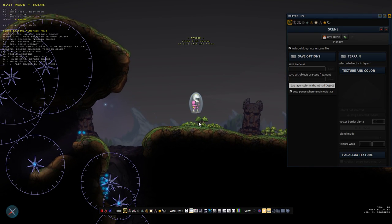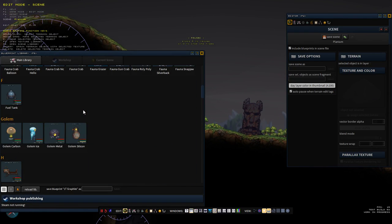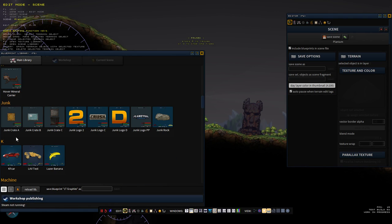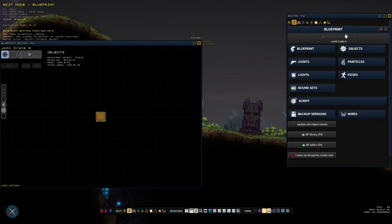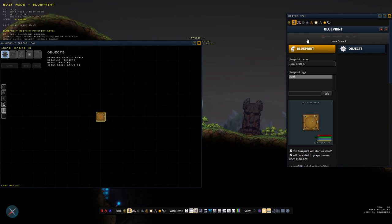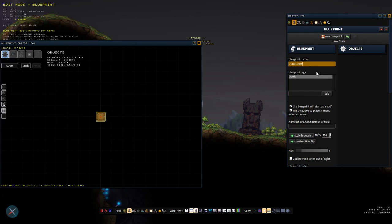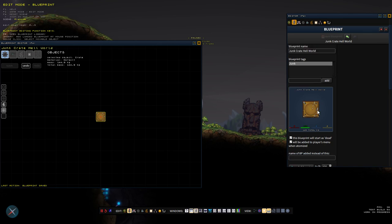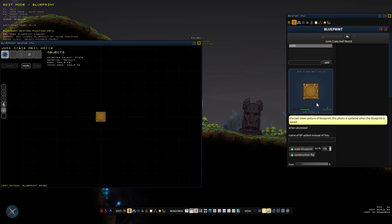Let's start by opening the editor — you do that with F2 — and making a new blueprint. We open the blueprint library with F6 and load one of the blueprints. This is the blueprint editor where we can rename the blueprint, so let's call it Junkrate Hello World. Save the blueprint and now we create a new blueprint.